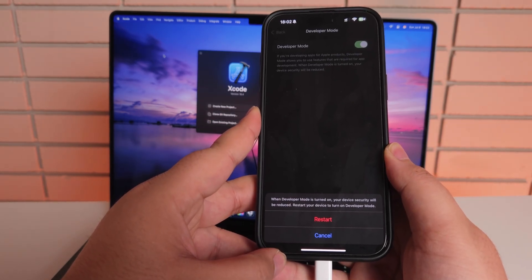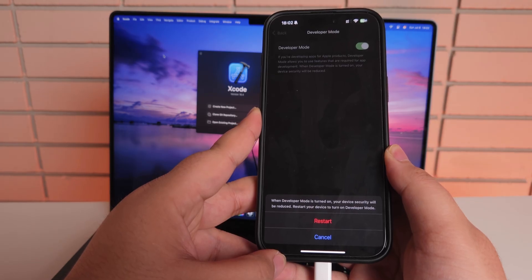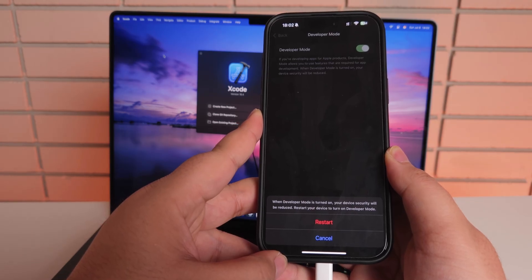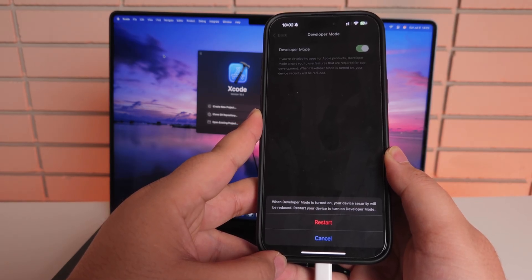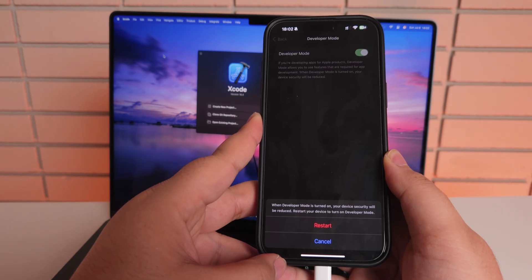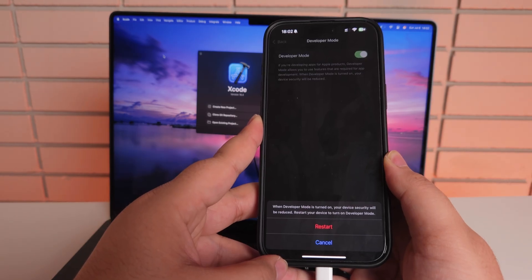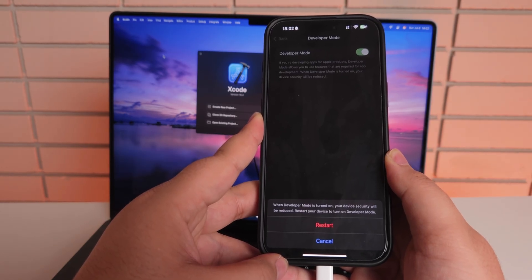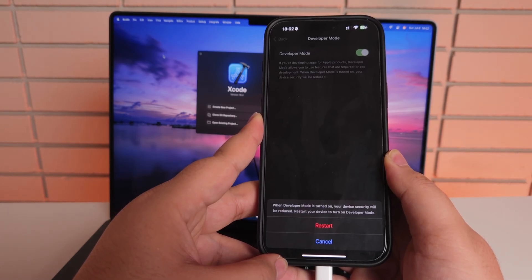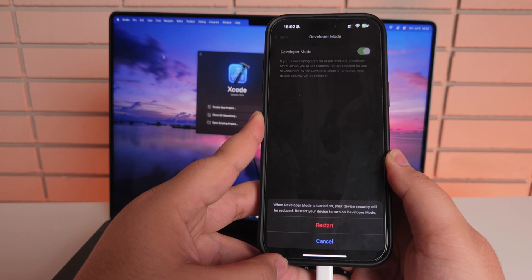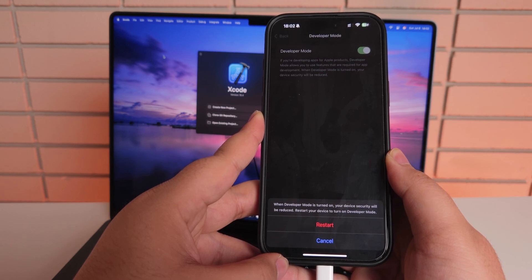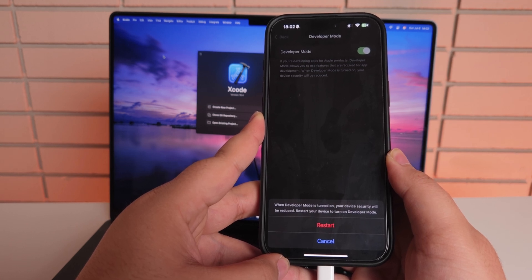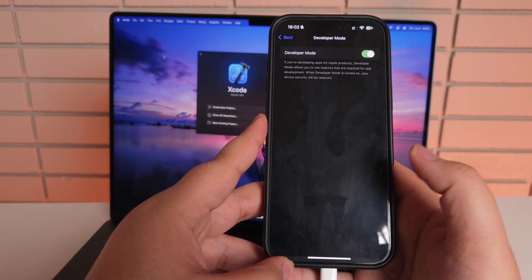In order for the developers to test their application and break them, play around with them, some of the security features will be disabled. So make sure that you know what you're doing before enabling developer mode. And once we just click on restart...